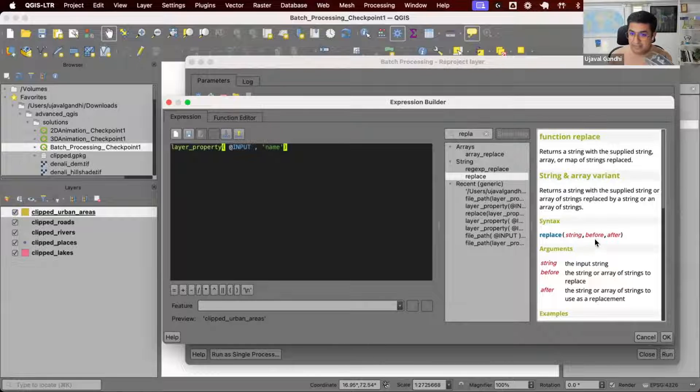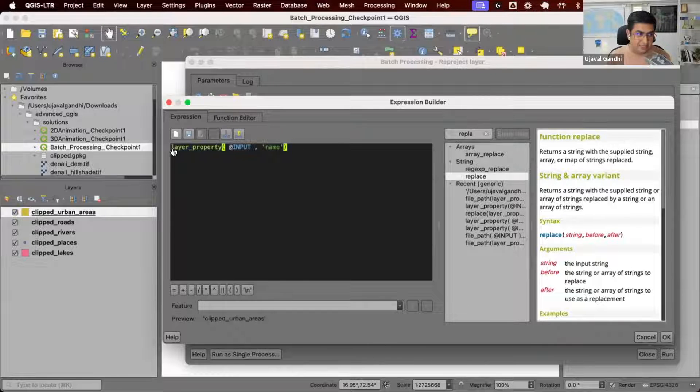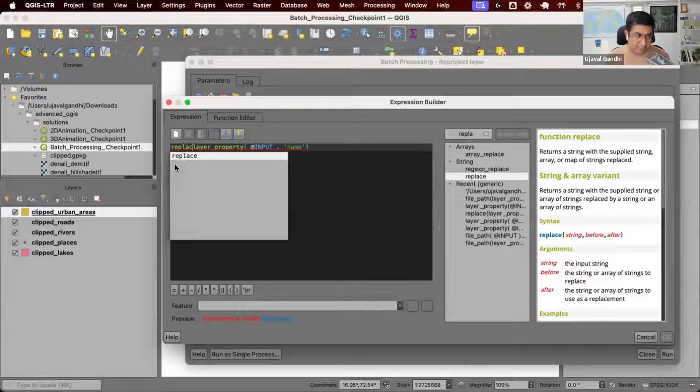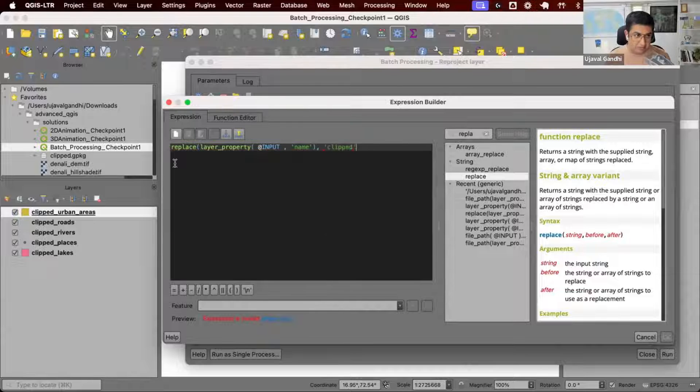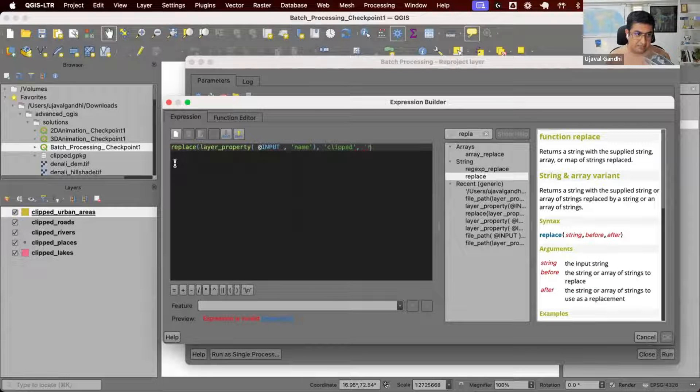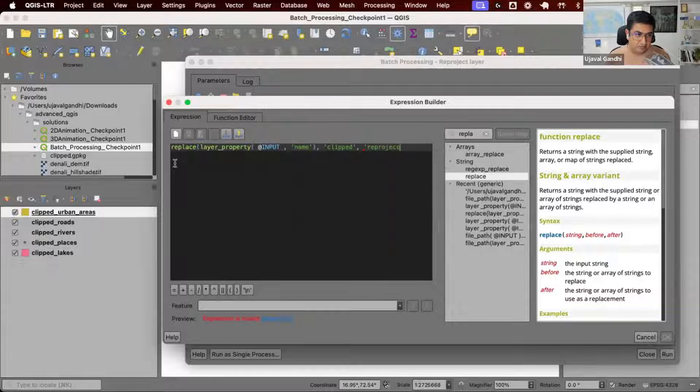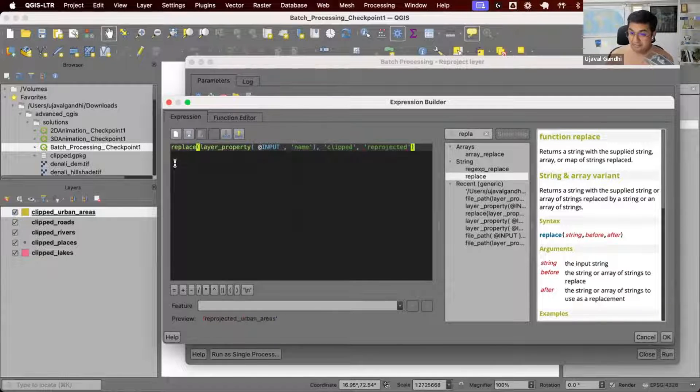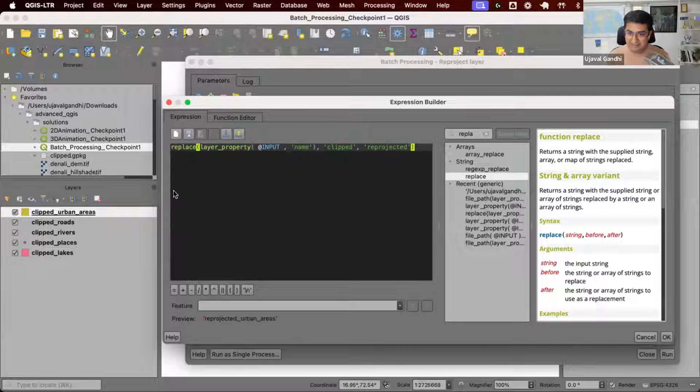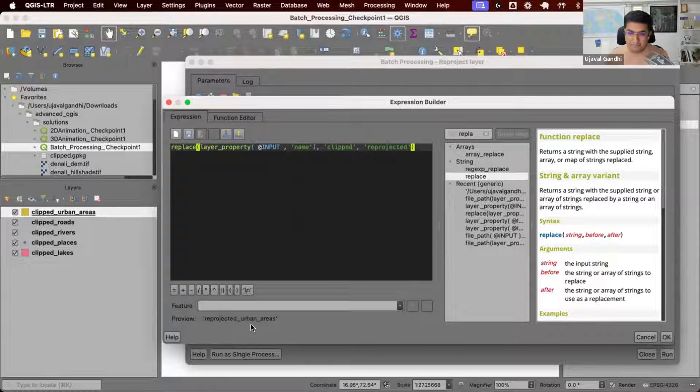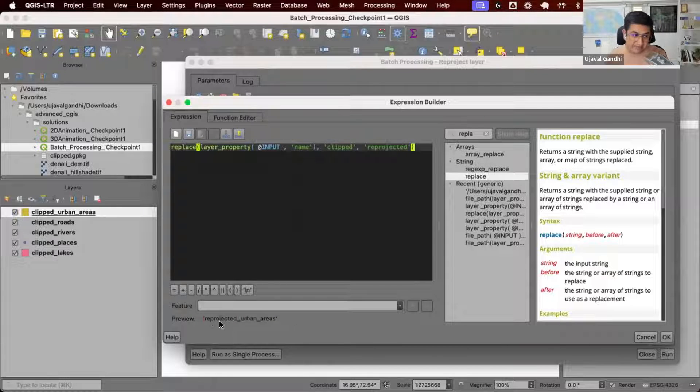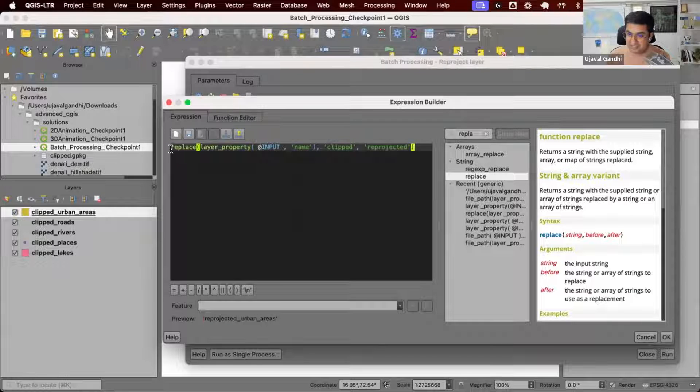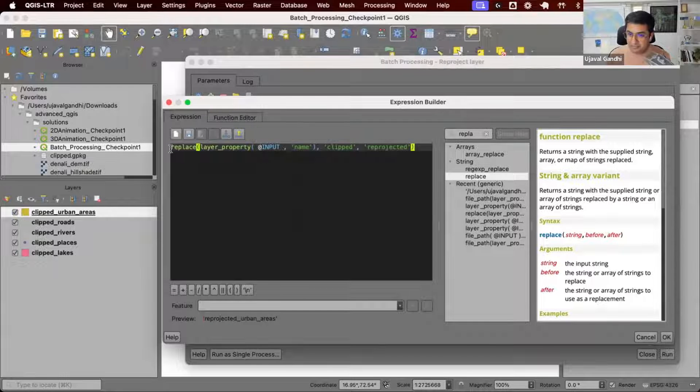Given a string, you can replace some values. I can say replace Clipped with Reprojected. My layer name was Clipped Urban Areas and it became Reprojected Urban Areas. I just used the replace function to substitute the text.